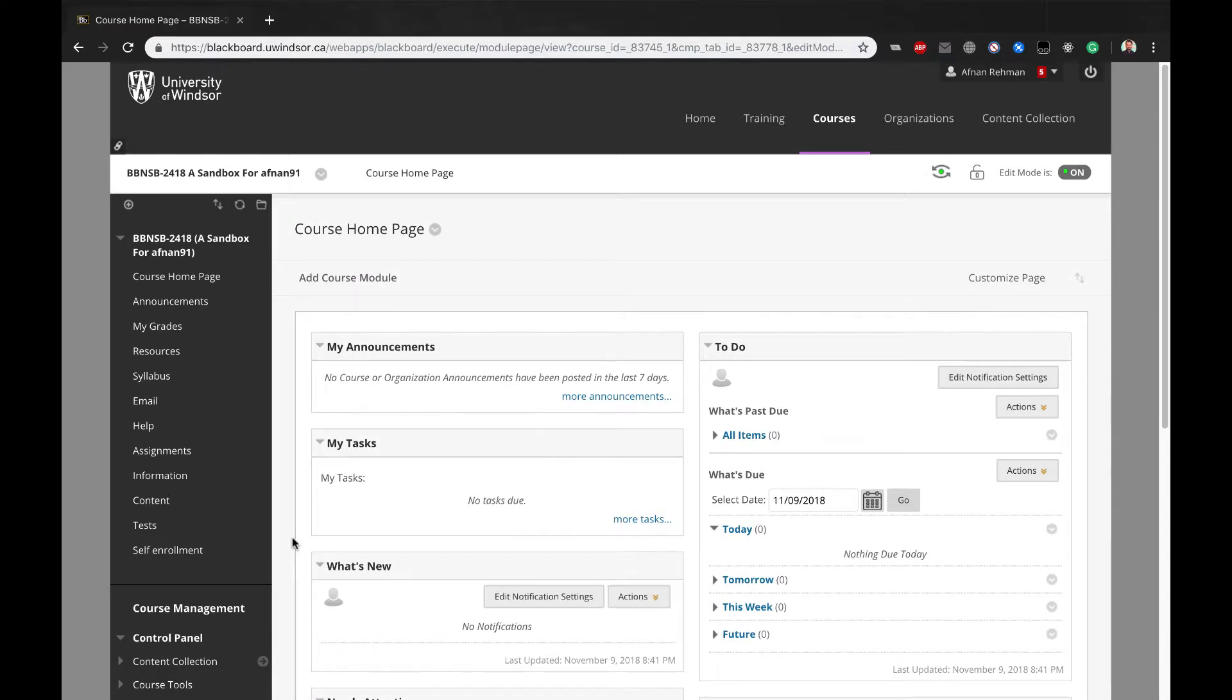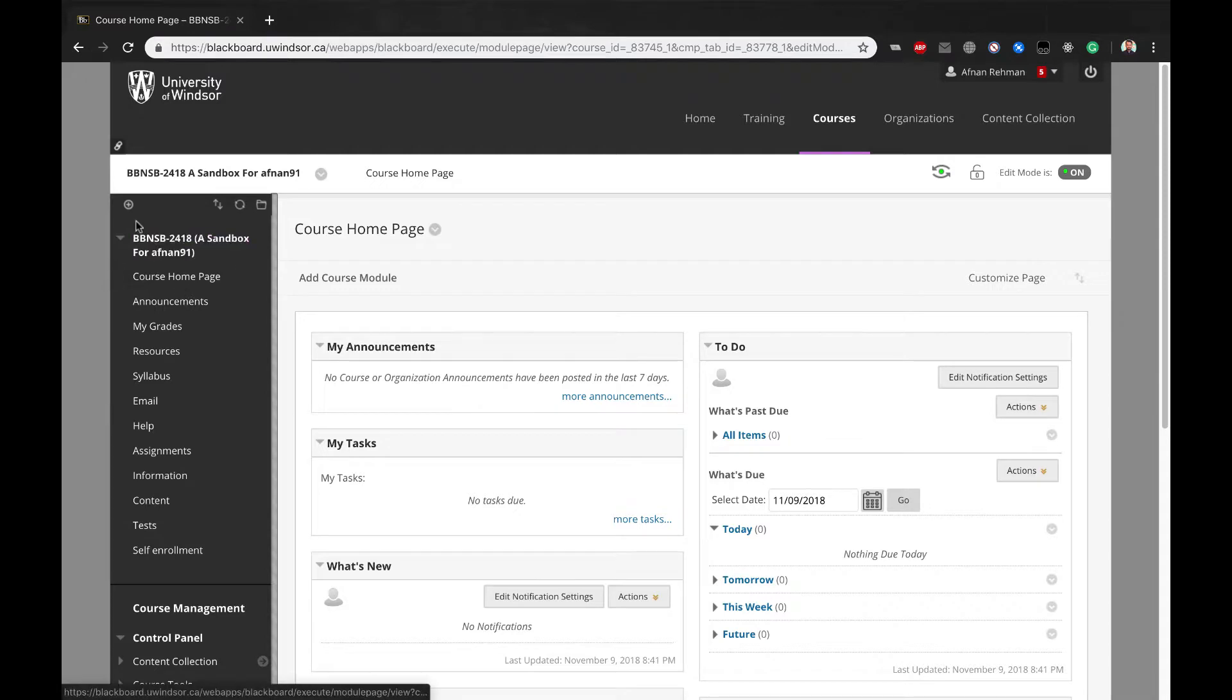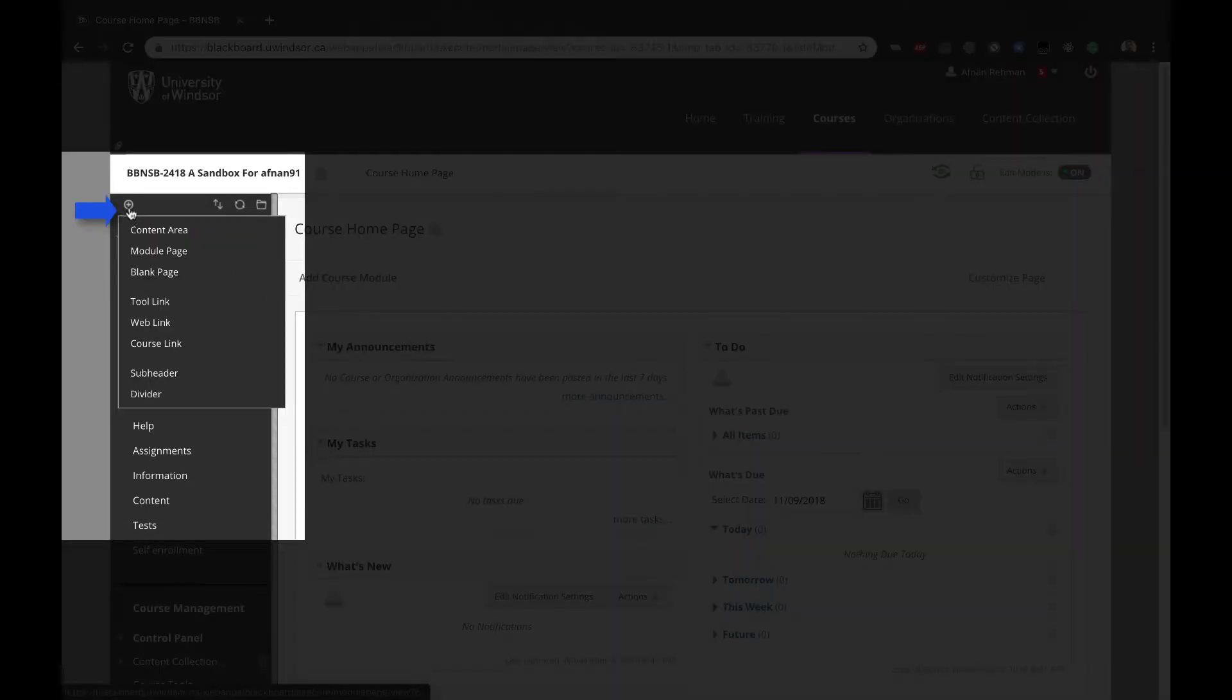Making the Sign Up Sheet Available to Students from the Course Menu. To make the group sign-up sheets available to the students, do the following. At the top of the course menu, click on the plus icon.